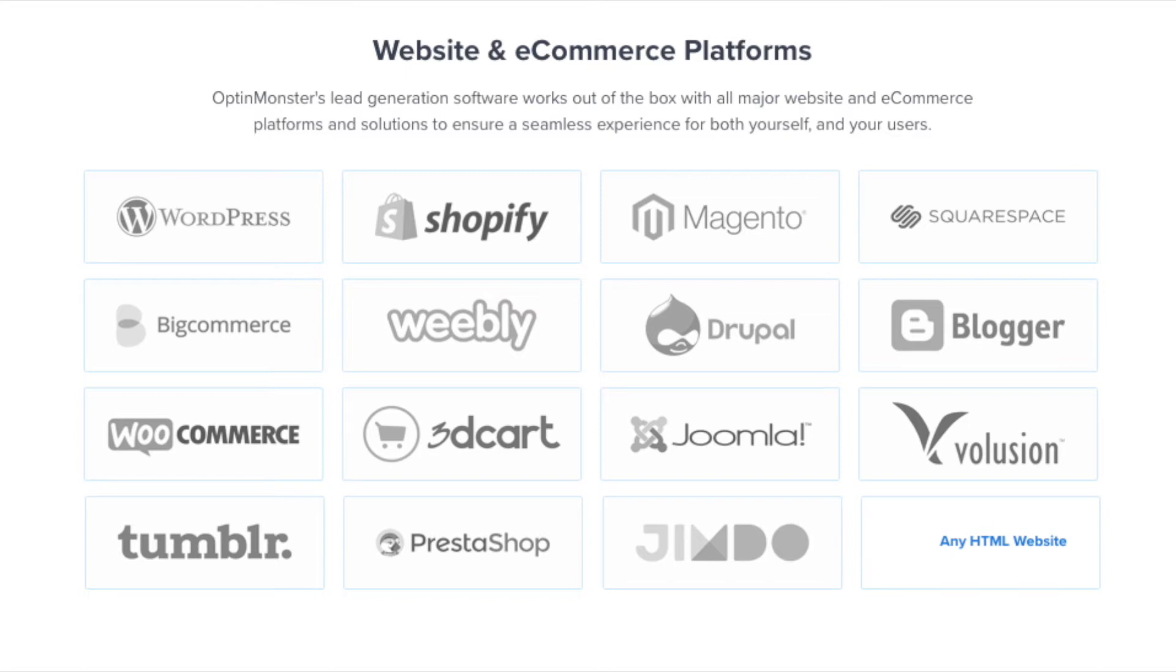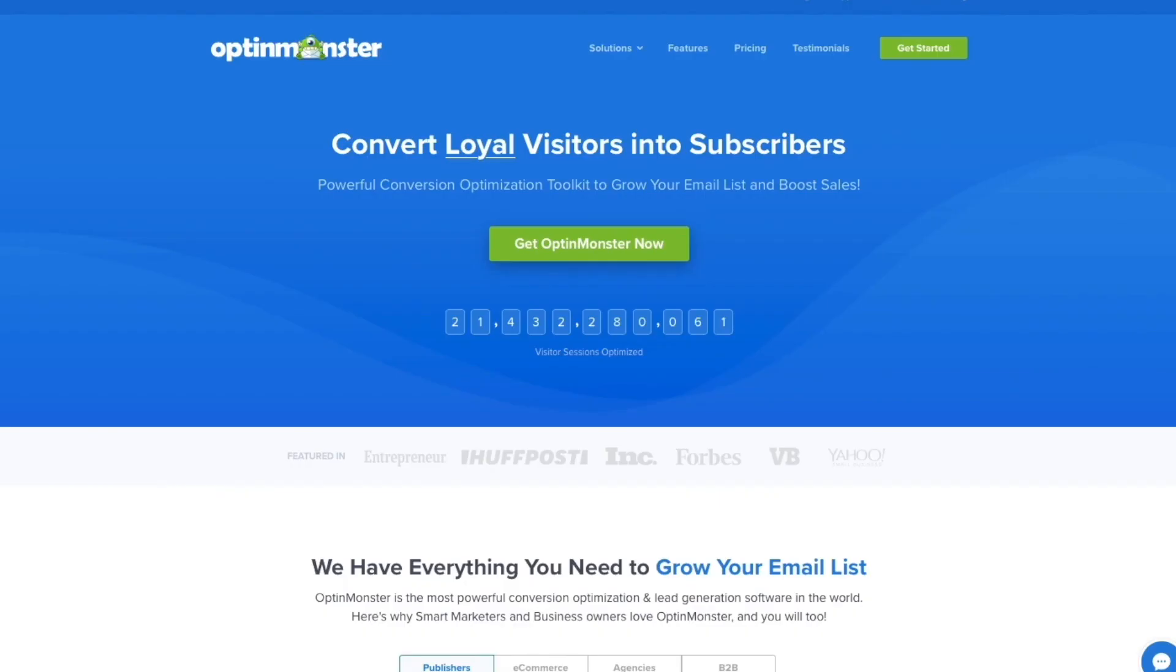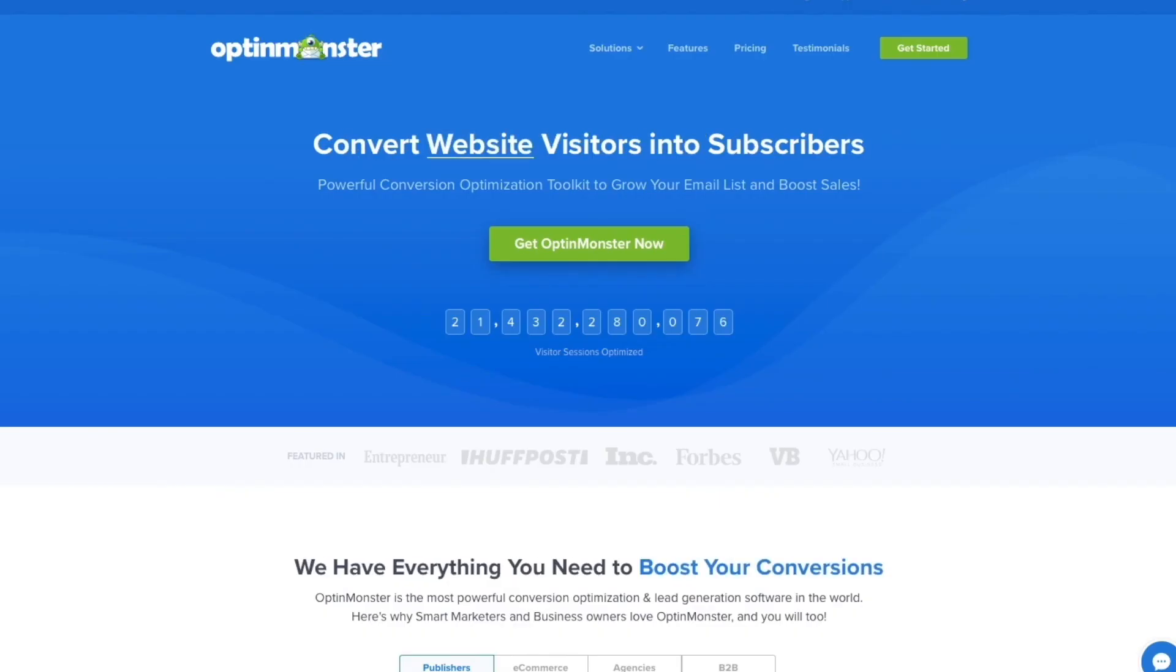OptinMonster works on all types of websites whether you're using WordPress, Squarespace, Magento, Shopify, or a static HTML website. OptinMonster will seamlessly integrate with your website. Get started with OptinMonster today!